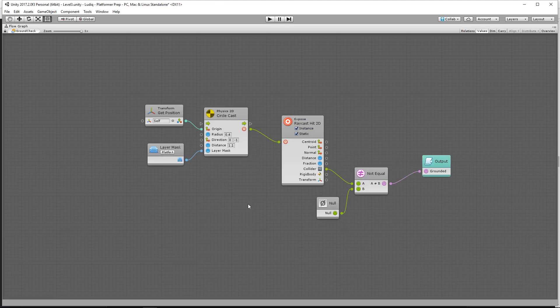It sends a ray down to see if the ground is below us. But what I want to do with that is add a couple of extra parameters — I want to know if we are nearing the edge. So I want to be able to set an offset to the cast. Currently it's casting directly down the center of the player, but I want to cast it out in front of the player and then down. So we'll add an offset to that.